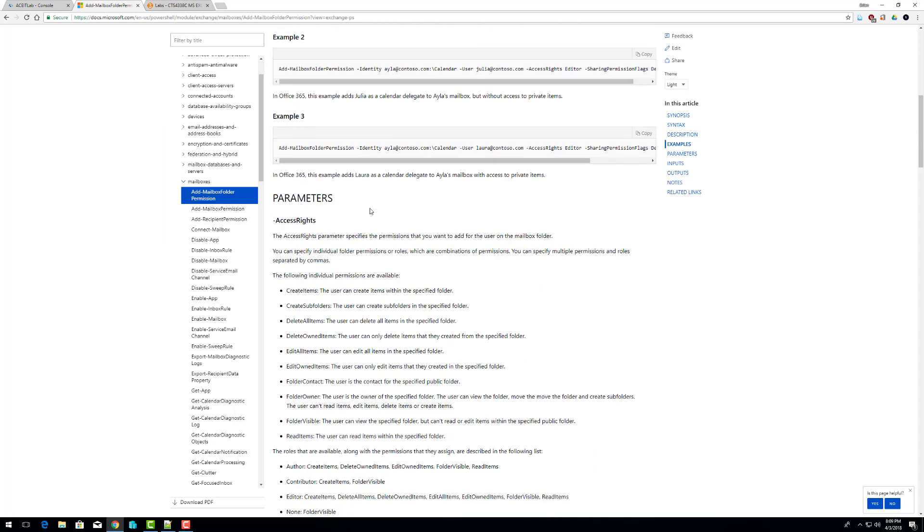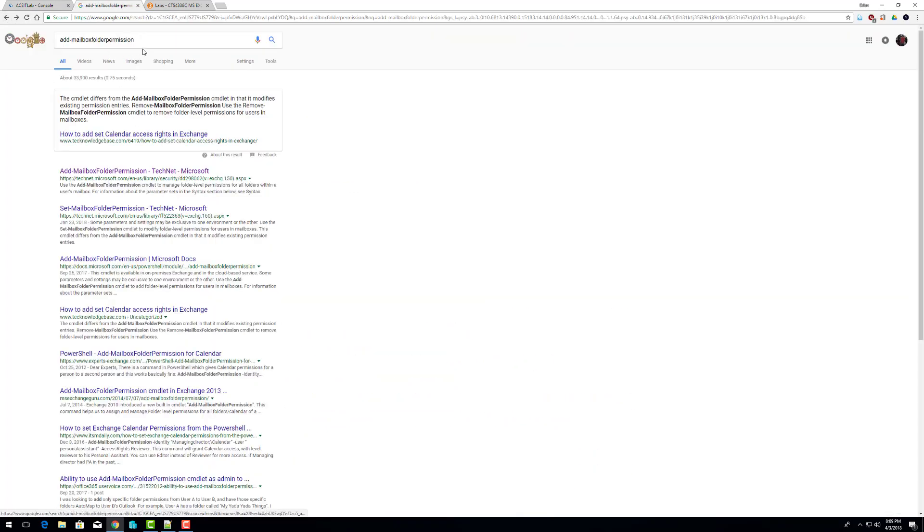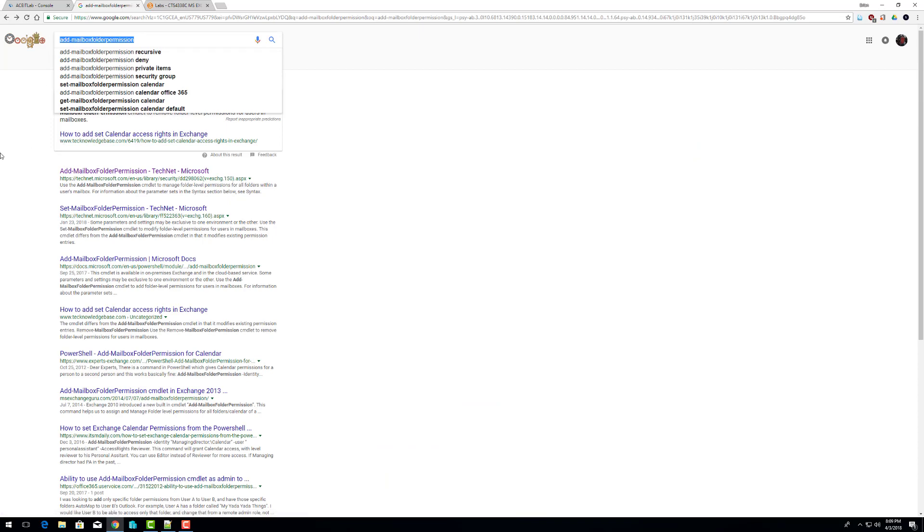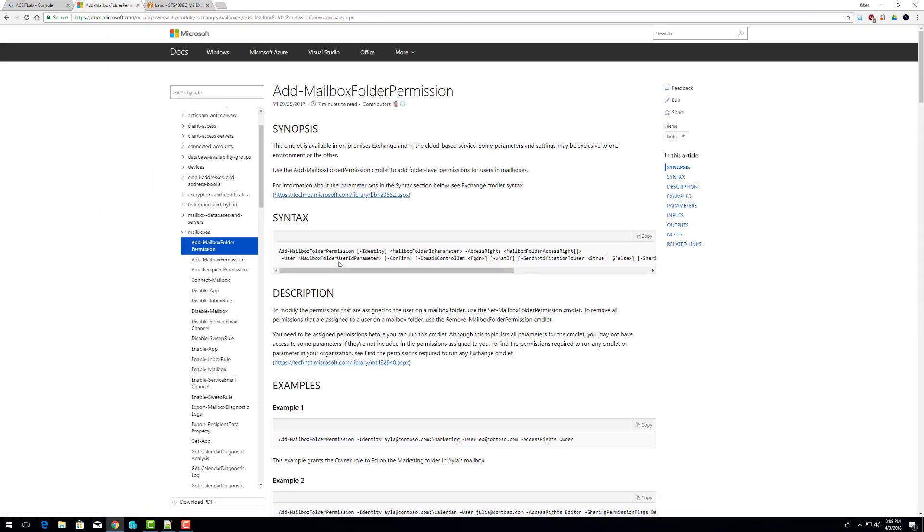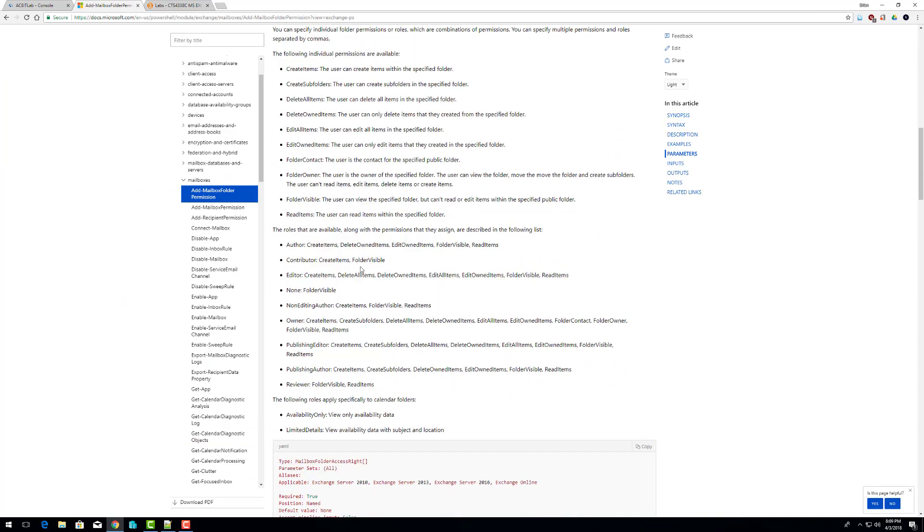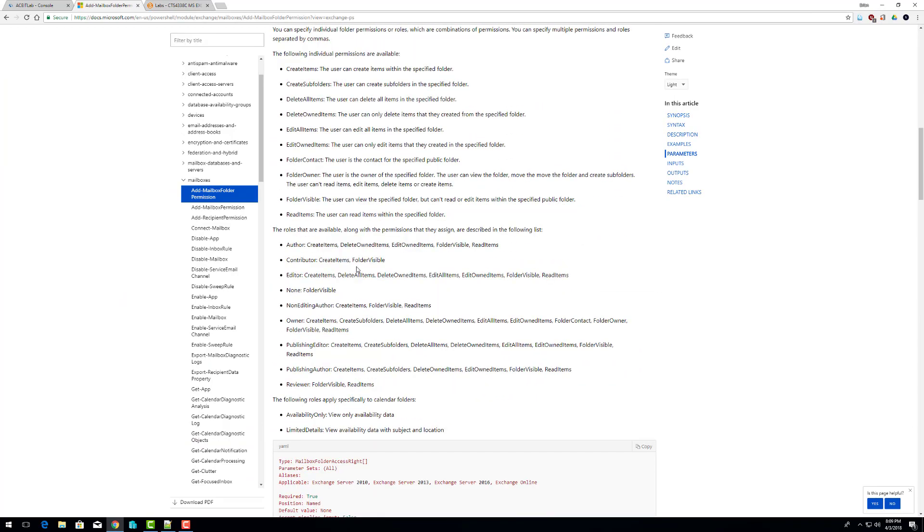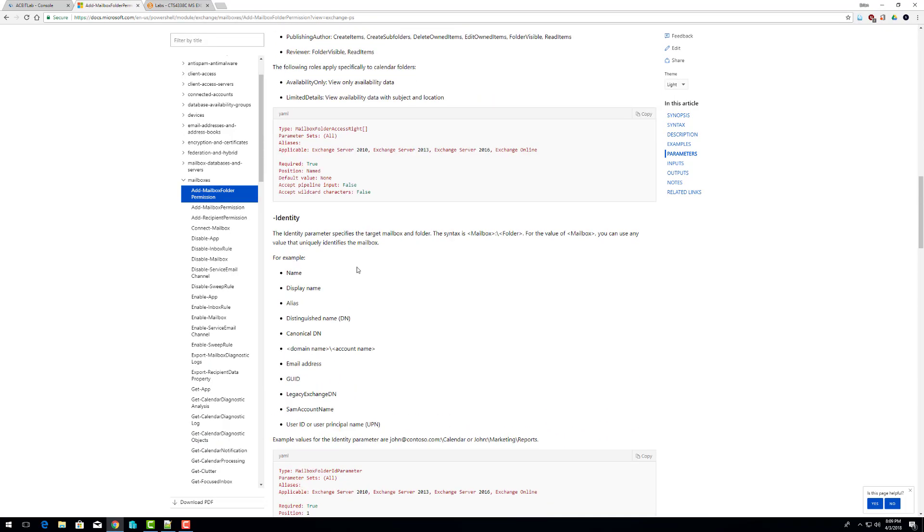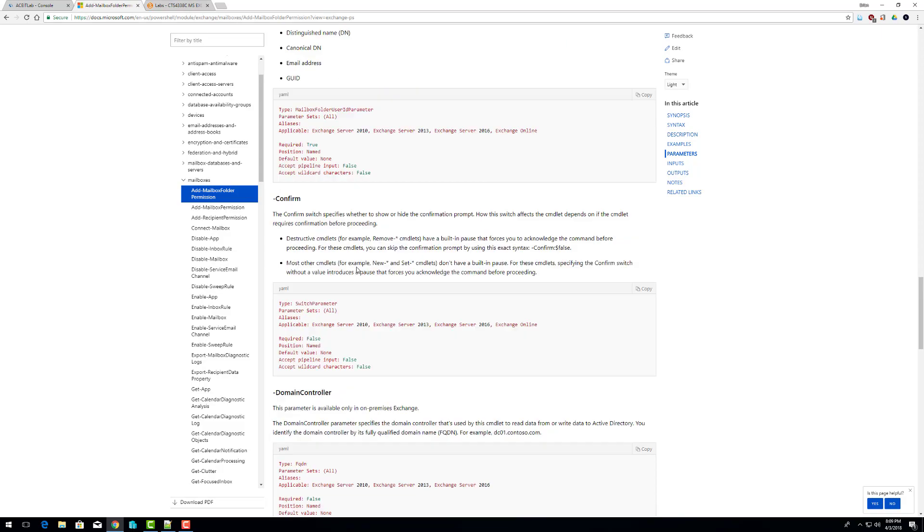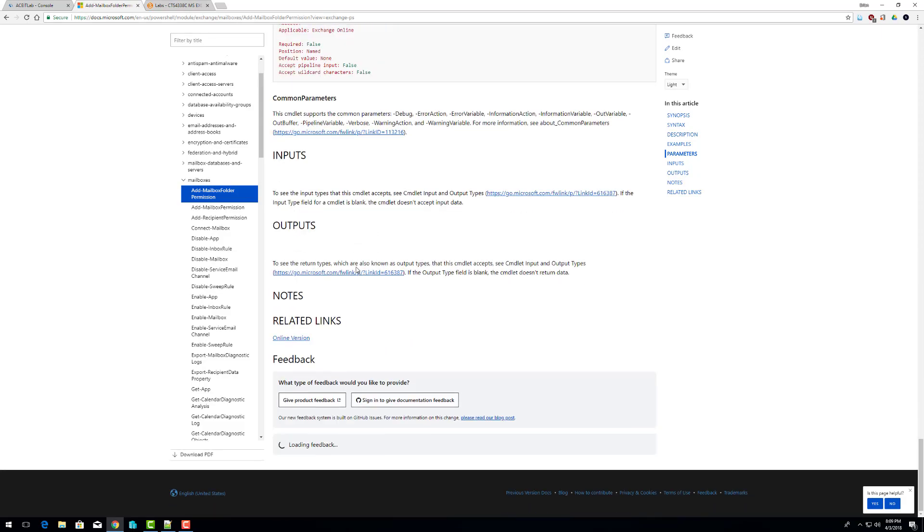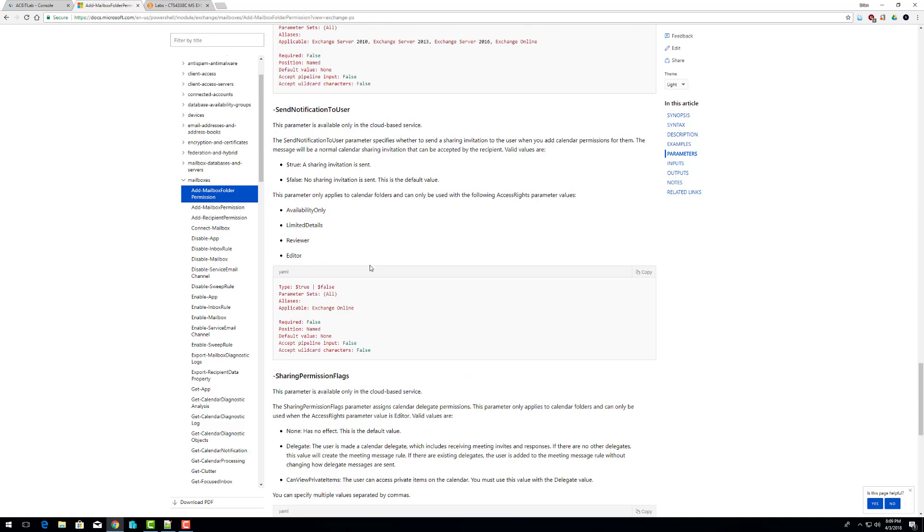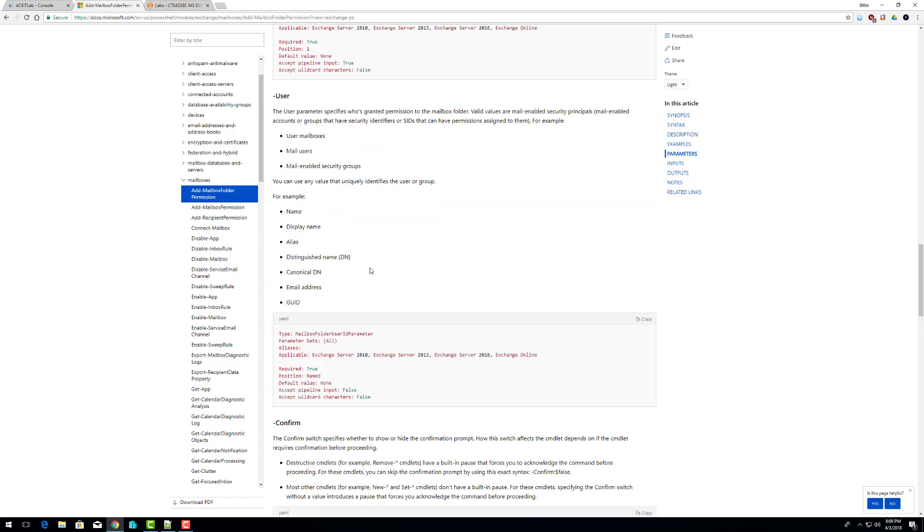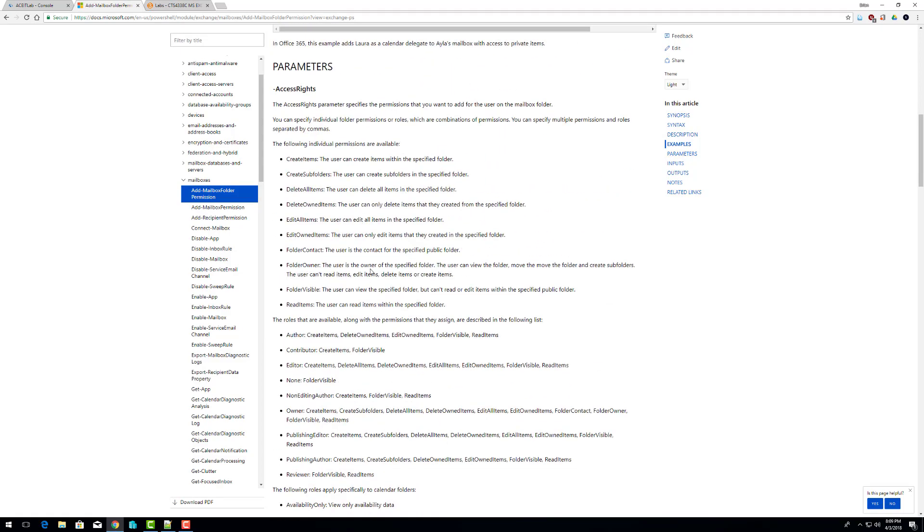Guys, I did a search of this command, add mailbox folder permission, and I went to the TechNet article. And if I scroll down toward the bottom, maybe not. Under parameters, here are the rights that we can assign to a folder.